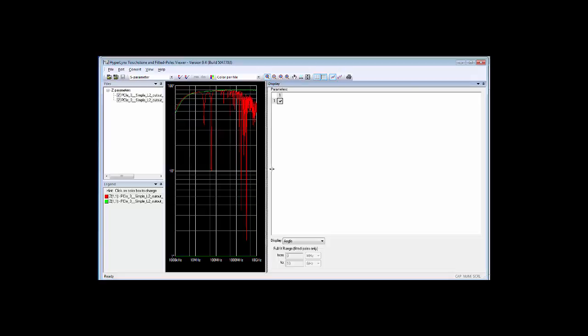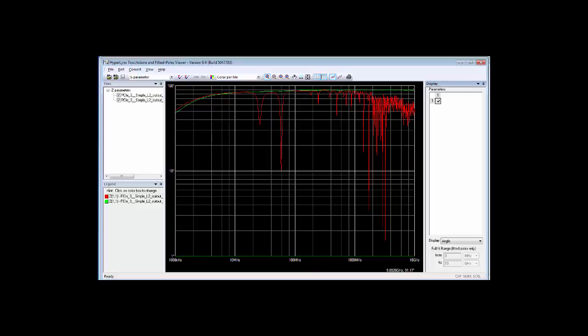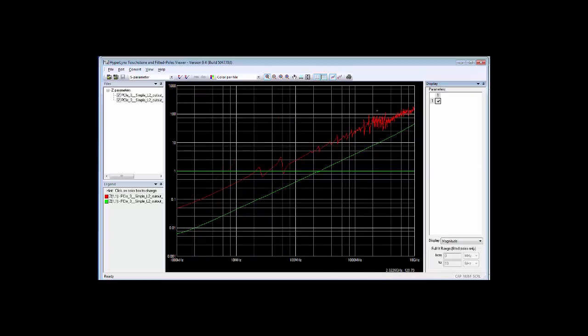If we look at angle, these are the phase hits in angle as a function of frequency, and the green line, that was what via 3 looked like. Depending upon how you do this, we can have rather radically different behavior out of these vias, just depending upon whether or not you pay attention to the return current path.